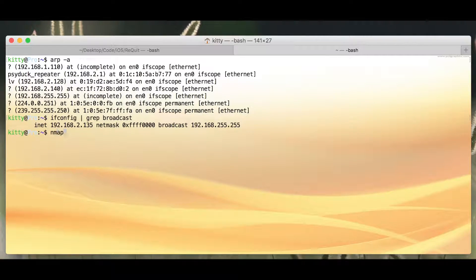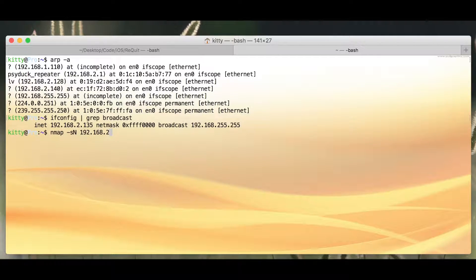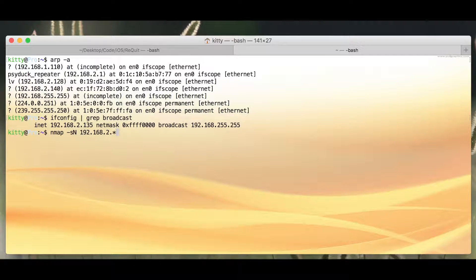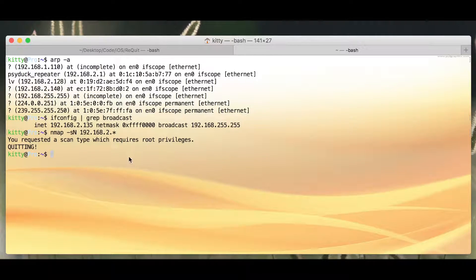So I can go nmap -sn and type in my target. And I think I'm on the .2 subnet. So if I do this, it's going to paint the network.